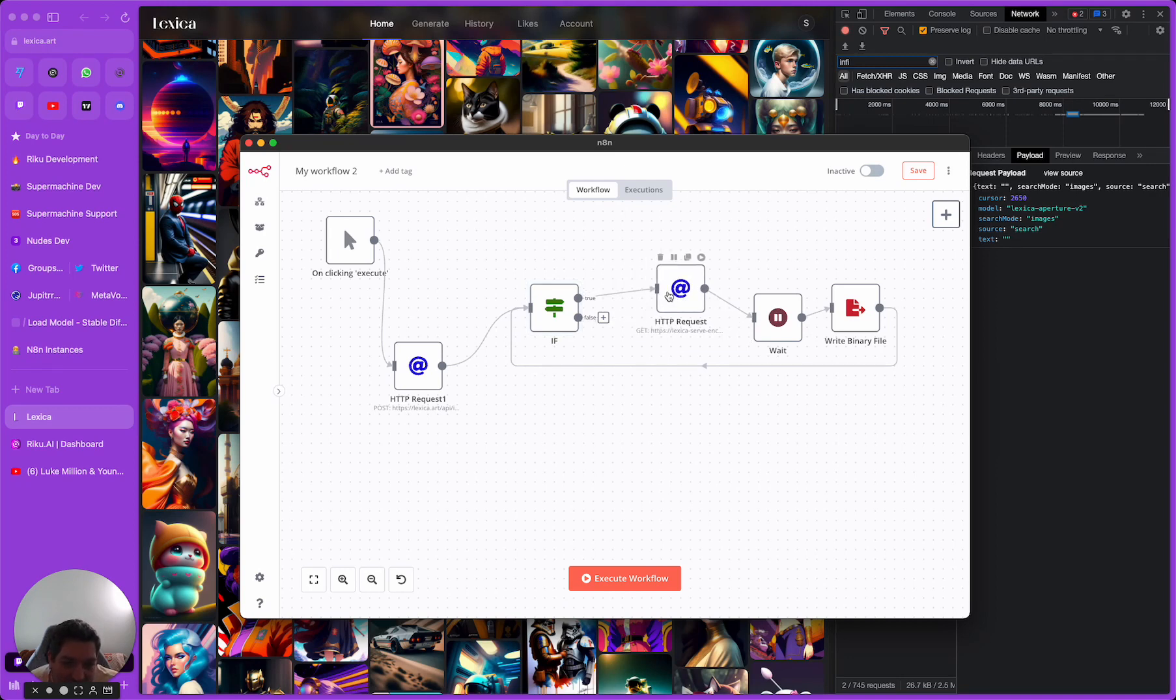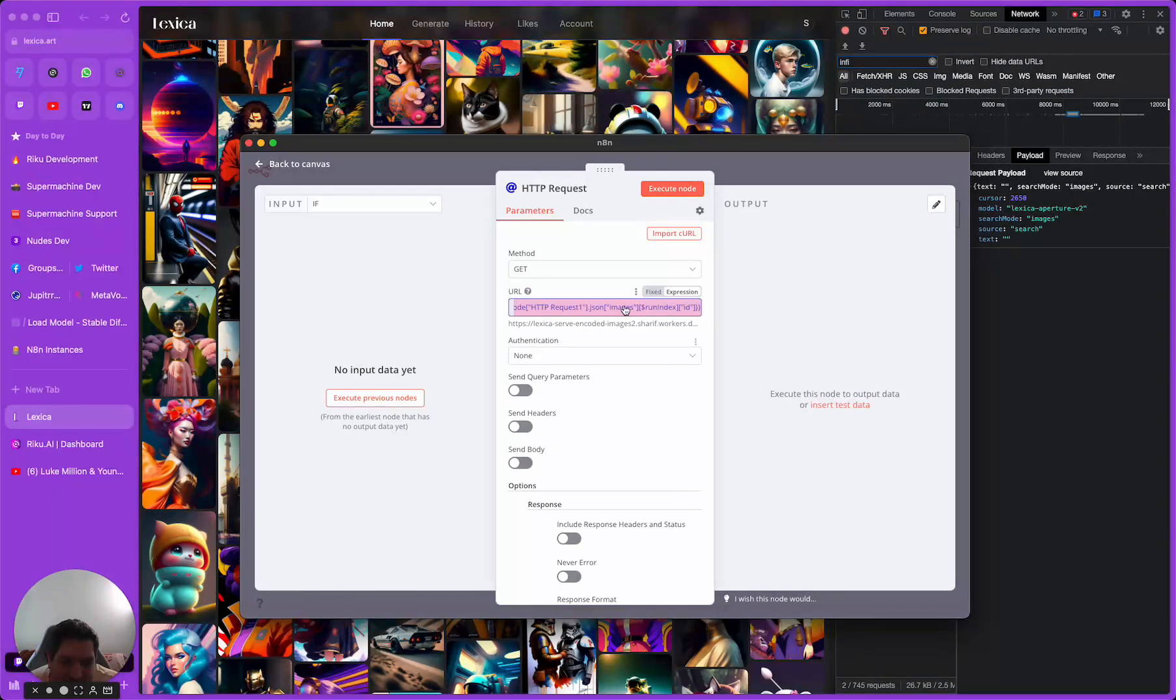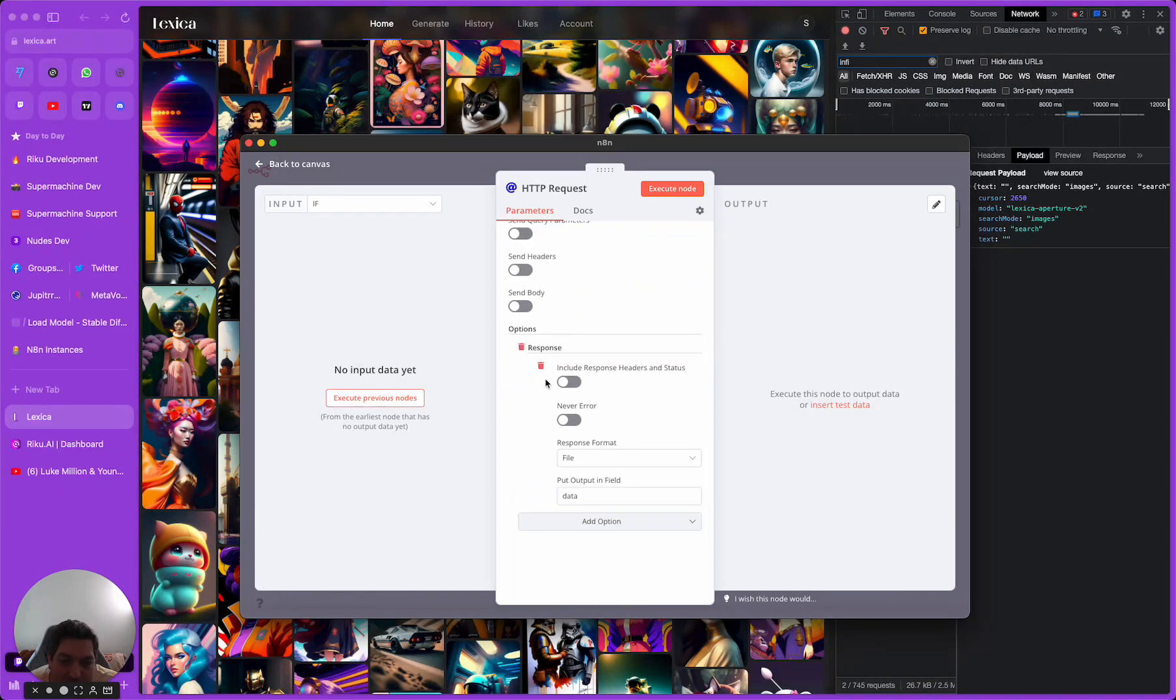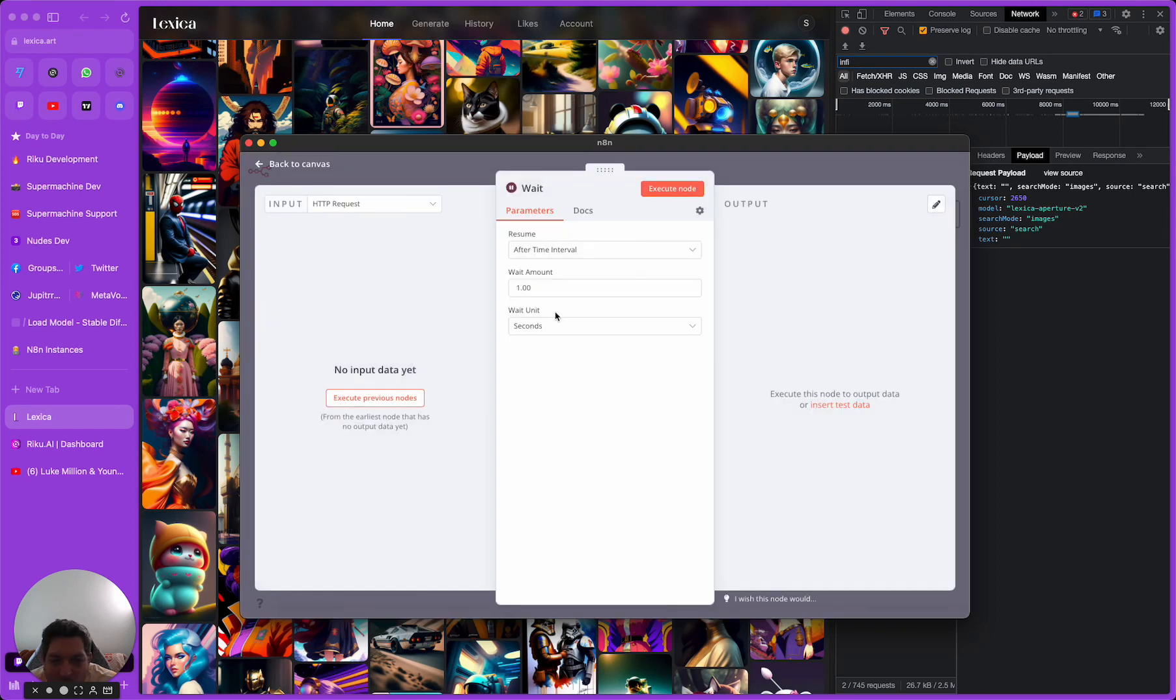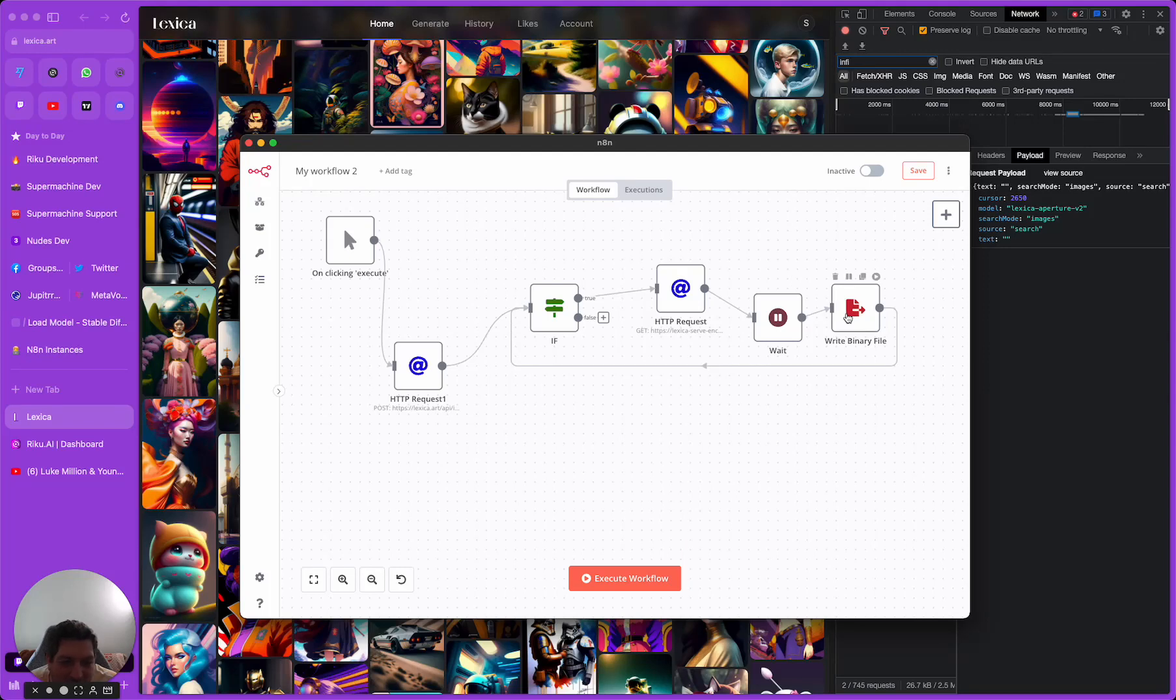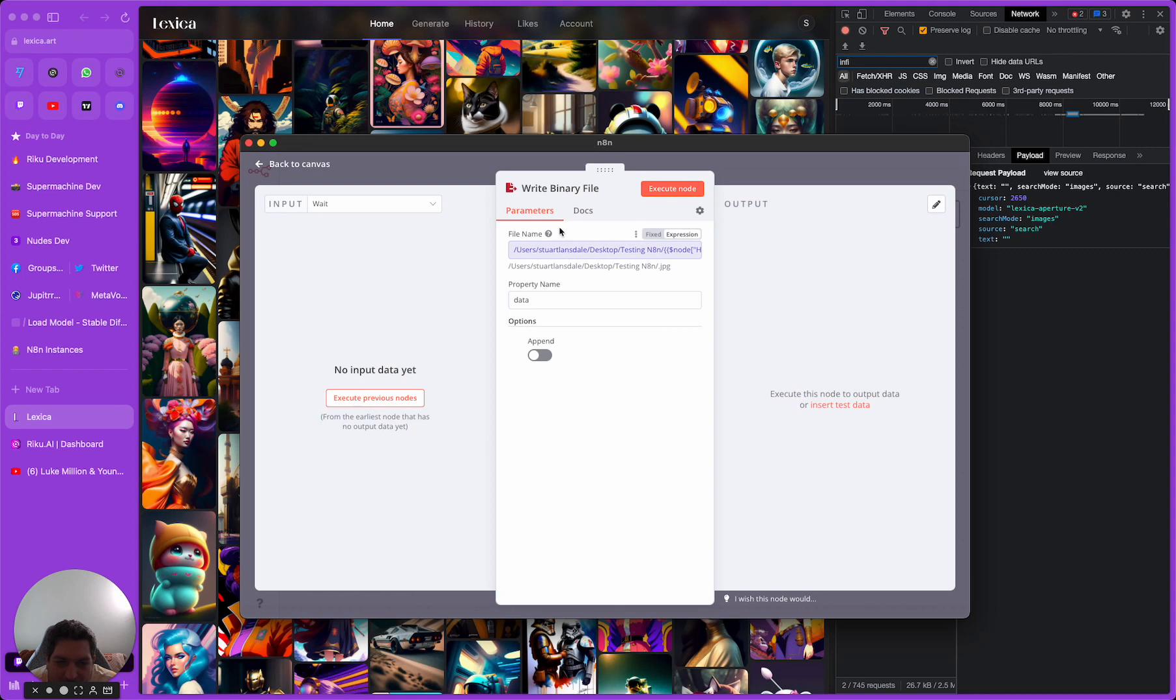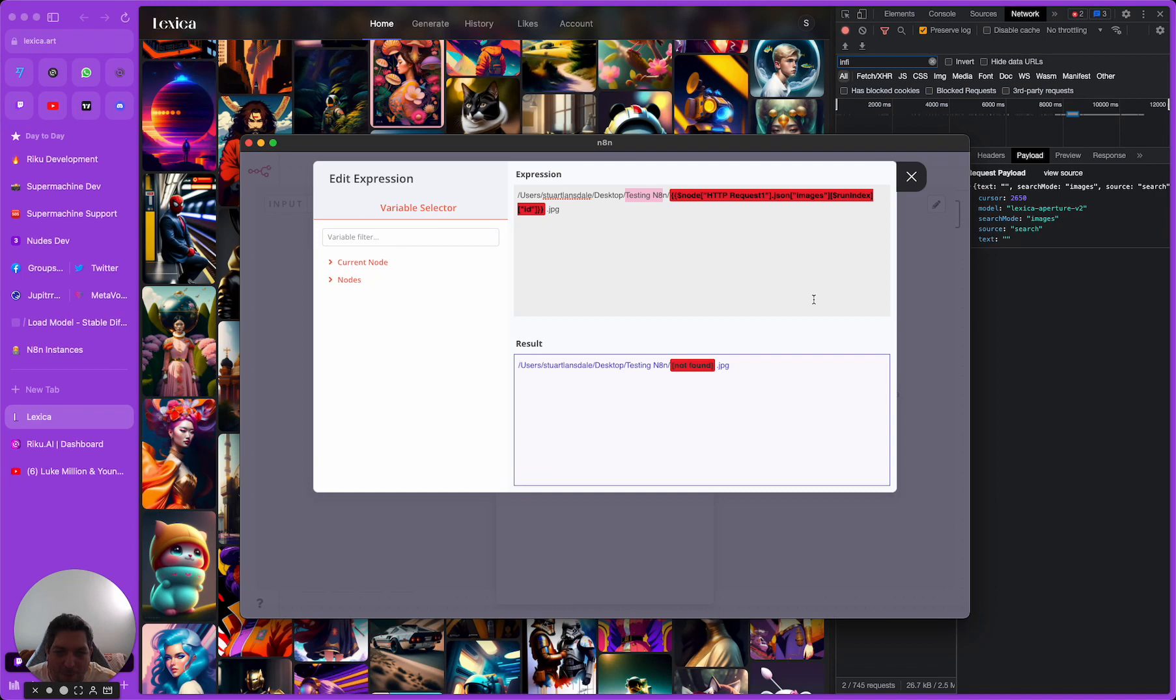We're using this run index because we're working with an array which means that every time we run through this it's going to have image zero, image one, image two, and so on. So what the run index does is it just tells you every time that we run this, up the number by one. Here we are getting the actual image file from the request. We get the file back, we want it as a file type, we want the name of that file to be data, and then we wait one second purely to make sure that we are not hitting any rate limits.